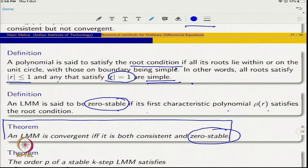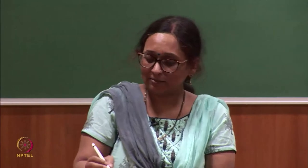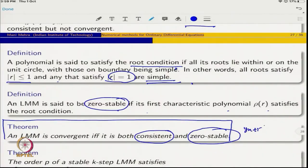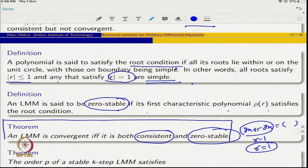We can now state the key theorem: a linear multistep method is convergent if and only if it is both consistent and zero stable. We are not proving this theorem here — the proof can be found in advanced books on numerical methods for ODEs. Note that for Taylor series methods, the first characteristic polynomial is always r − 1, whose only root is r = 1 (simple), so zero stability is automatically satisfied.